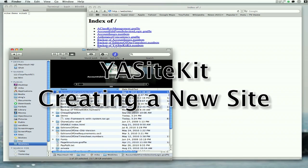Hi, it's Mike Howard again, author of YastKit. Today we're going to talk about creating a new site.